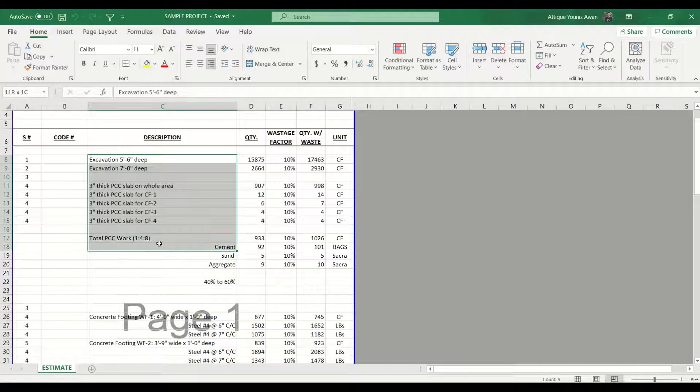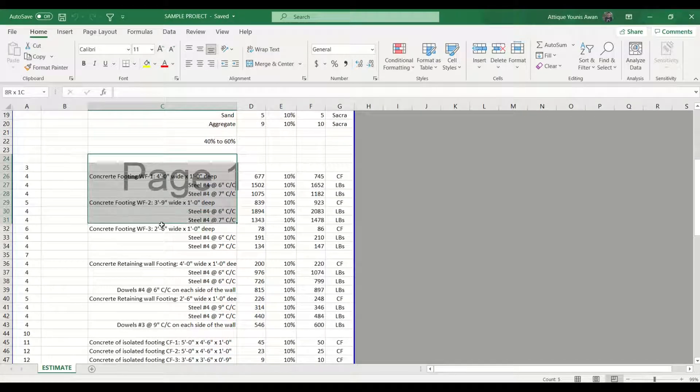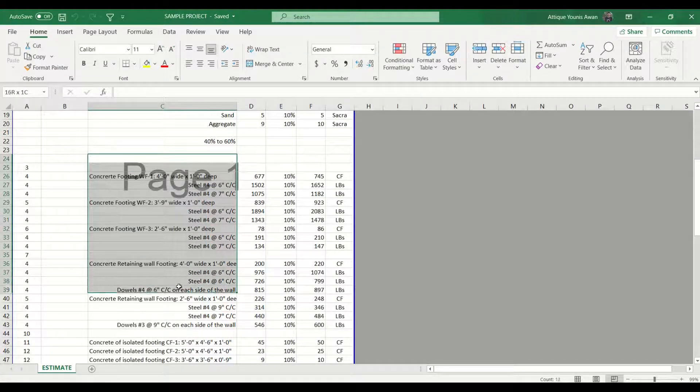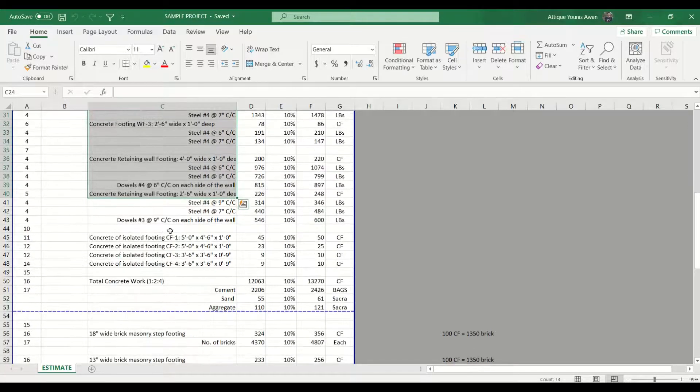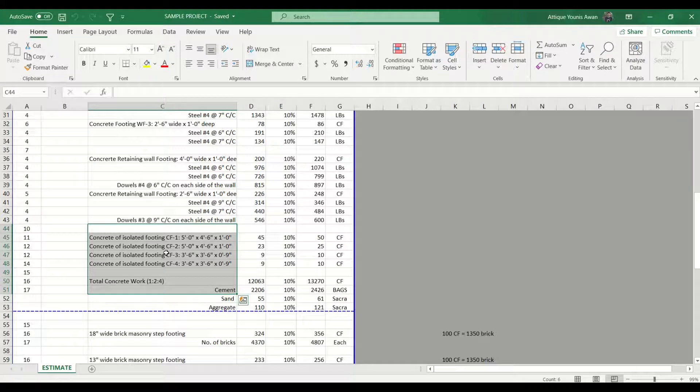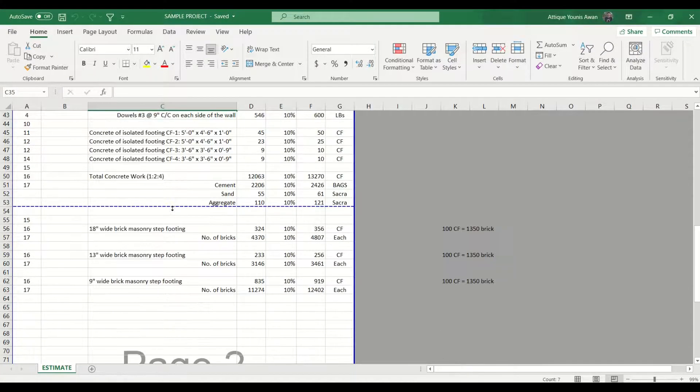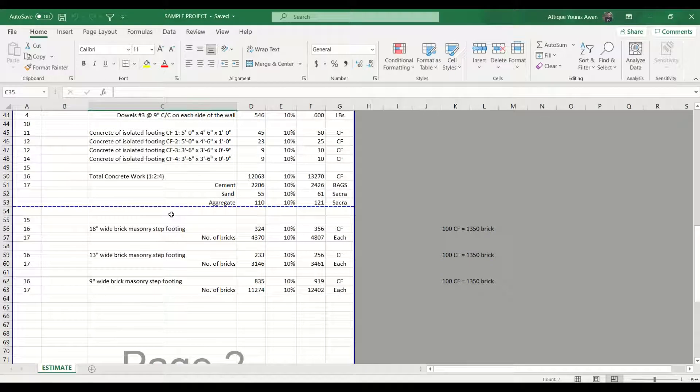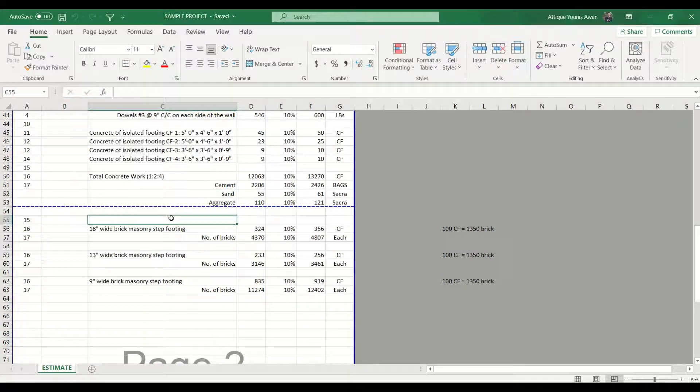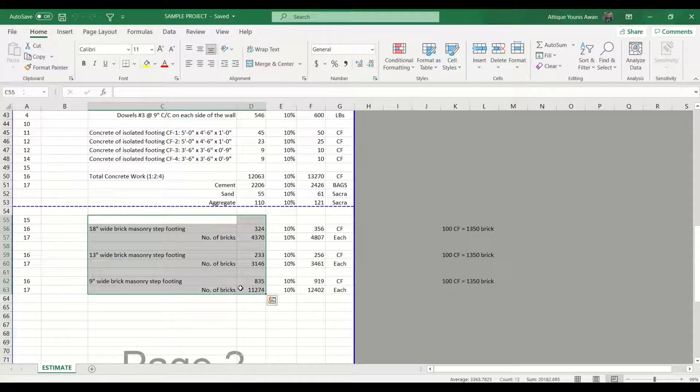We have calculated the excavation of the plot and then we have derived the quantities of PCC, and after that we have calculated the quantities of concrete footing. Then we are going above for the footings of the columns.